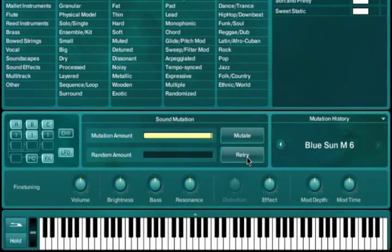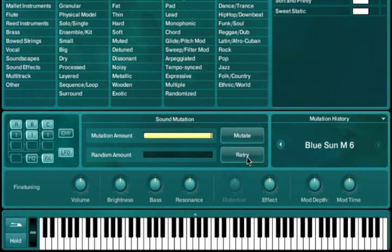If at any point you are unhappy with the result of pressing the Mutate button, you can simply press Retry, and it will create a different patch without adding the previous one to the Mutate history.